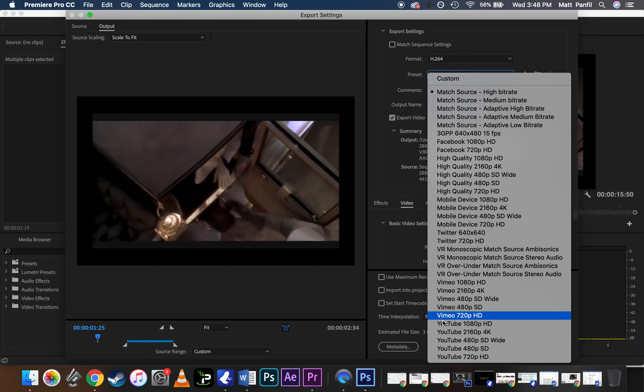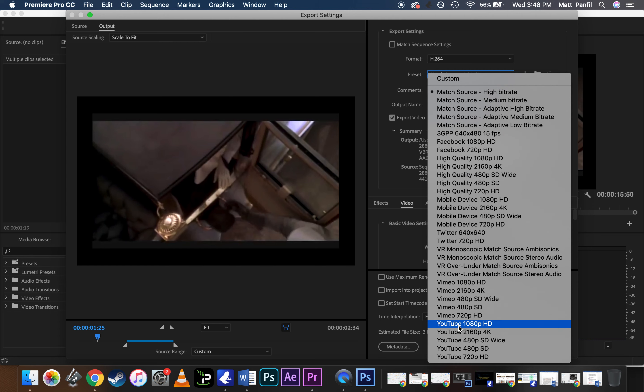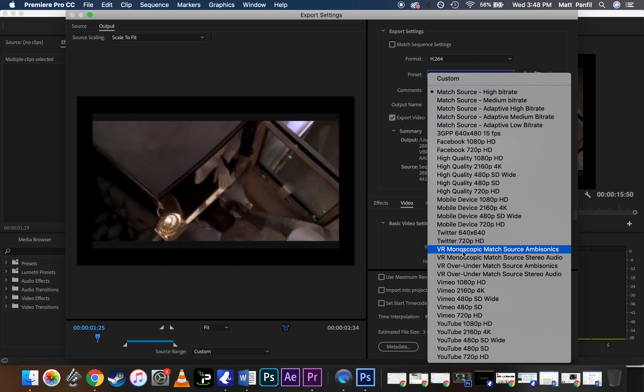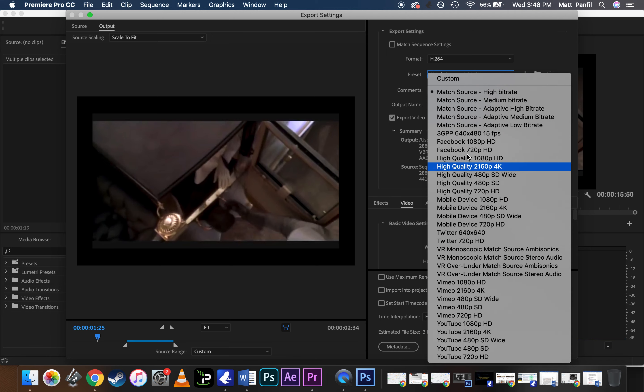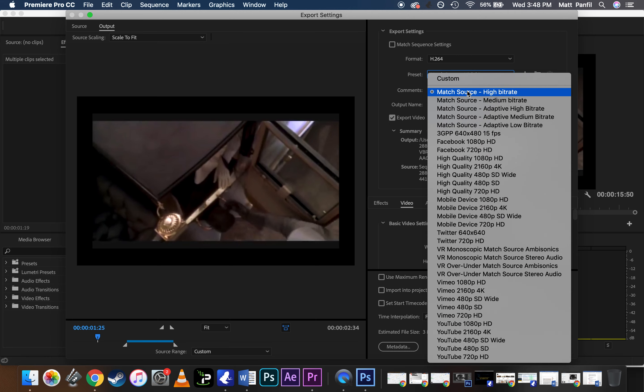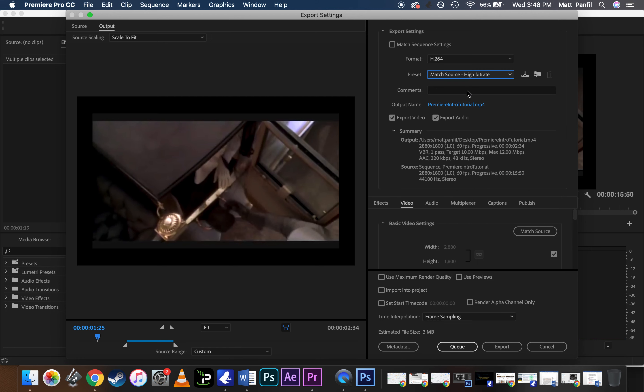Some of these are made for if you're uploading to YouTube or Vimeo, or if it's designed for a cell, or Facebook, whatever. You can see all these options. I just leave it here. It's going to match how the footage was imported. It's going to match the sequence of how your footage was captured in the first place. So that's fine.